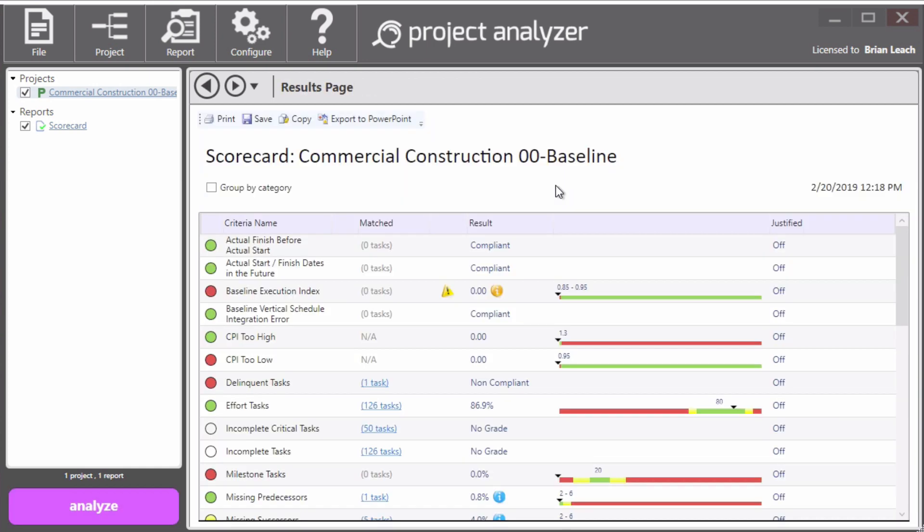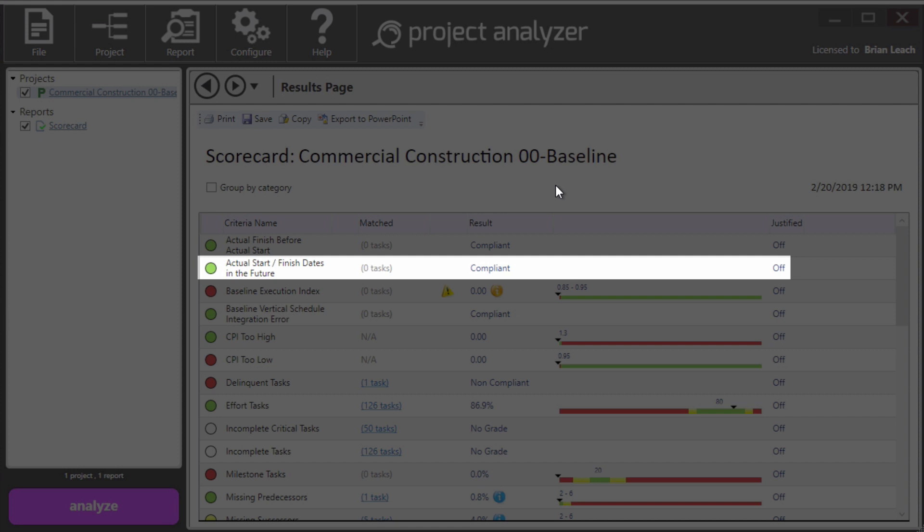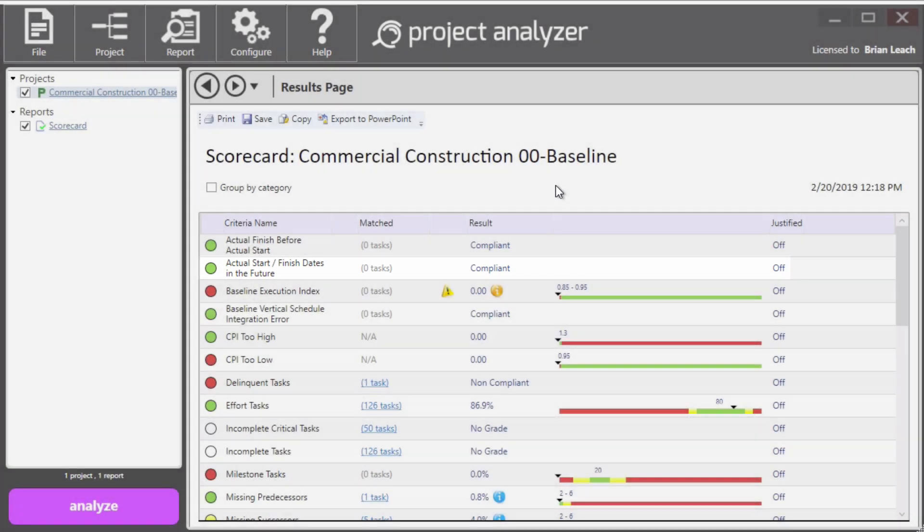In the scorecard, you can see these horizontal bands called score strips. We'll explain each element of the score strip in the next video. Thanks for watching.